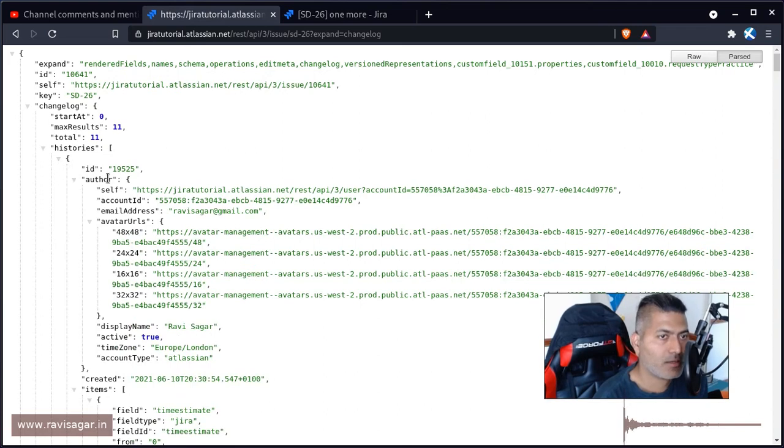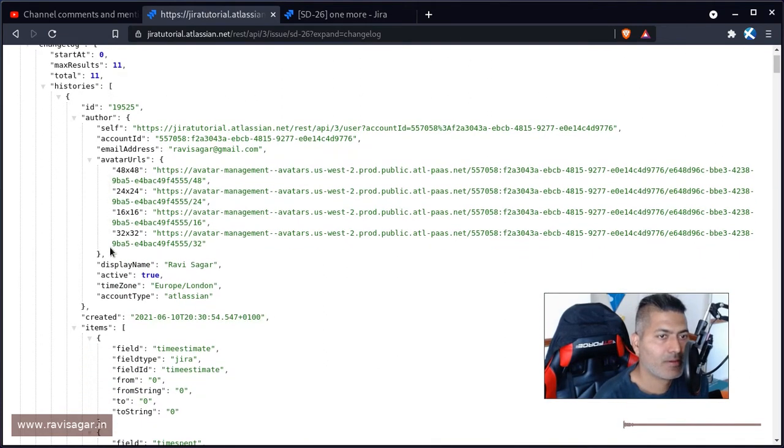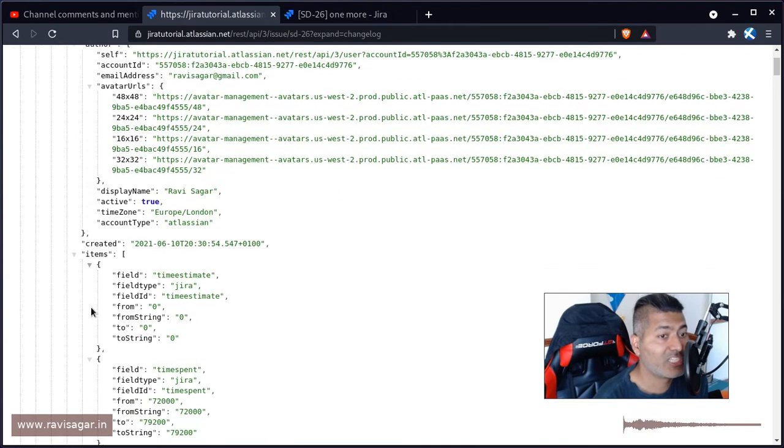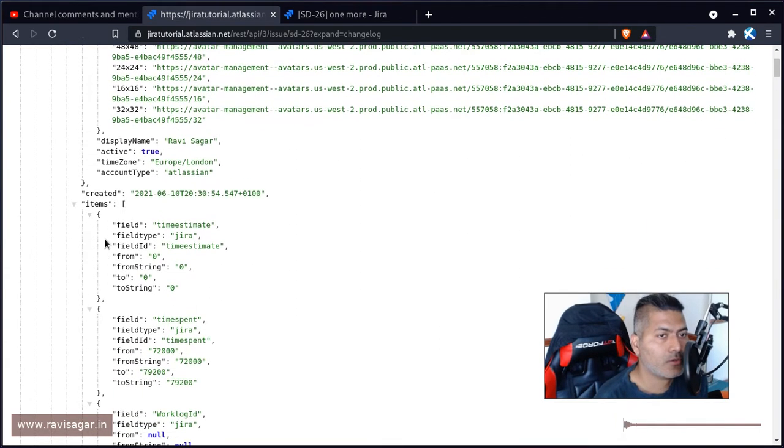you have the author and you have the information about what exactly changed. So items like field and from and to.